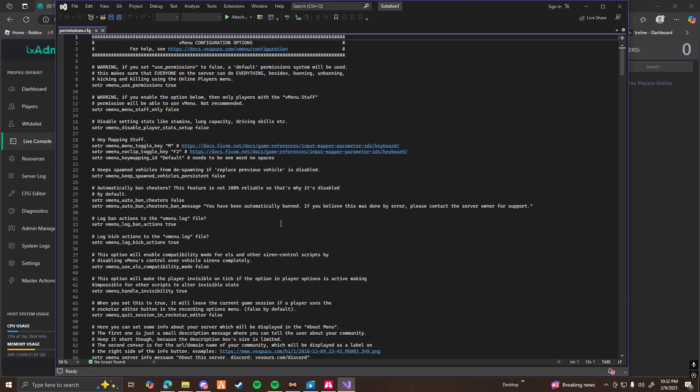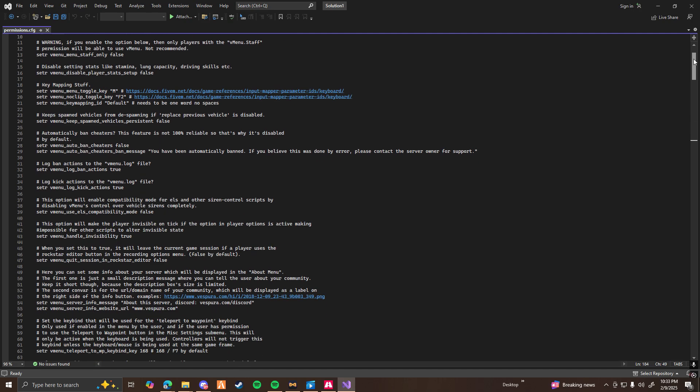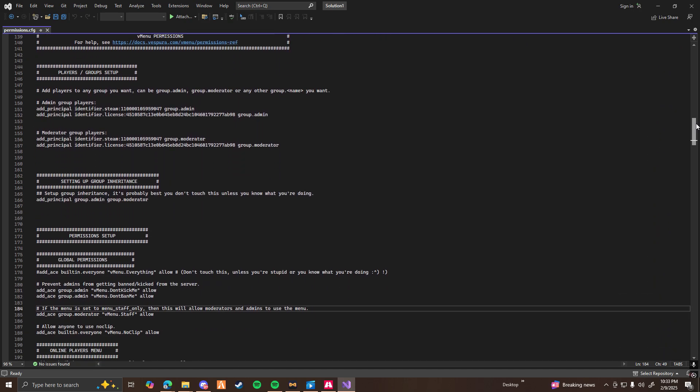Once you're there, this is what it's going to look like. If you're new to this, it's all going to be very confusing, but once you get the hang of it you're going to understand it a lot more. Starting at the top, you can see this is called key mapping — this is where you're going to have your menu key bind. By default it's M, but you can change it to whatever key you like.